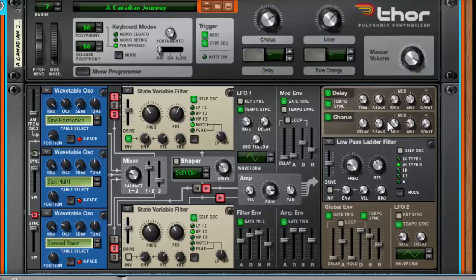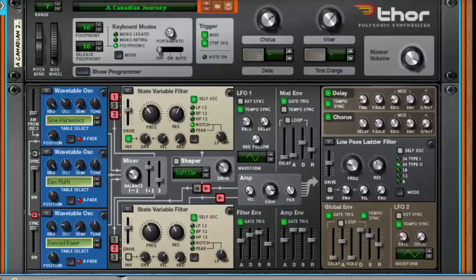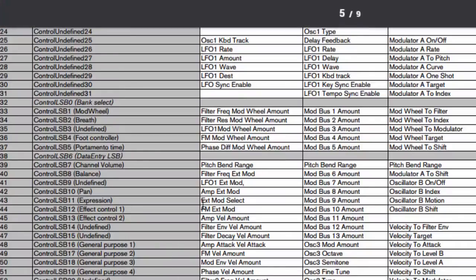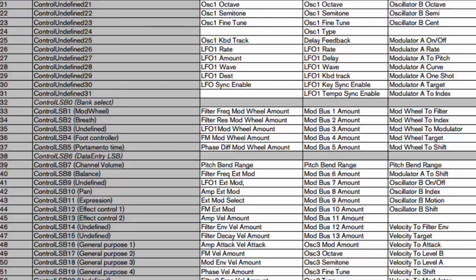And the same would apply for any device within Thor or Subtractor, Maelstrom, and then NN-XT, any sort of device within Reason. And it's the same. What you'd have to do is just look at that MIDI implementation chart here and it'll tell you the CC control for it. But once you know that, that is how you control Reason 8's devices with Cubase.